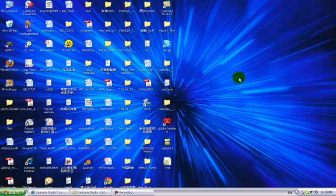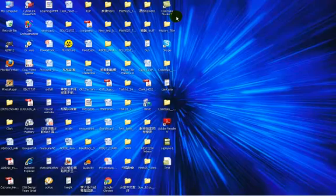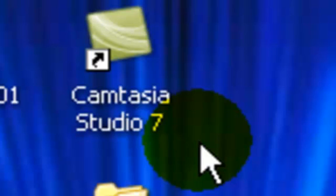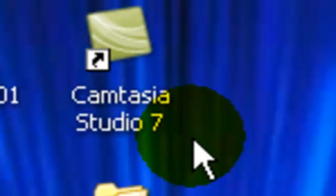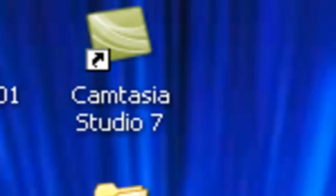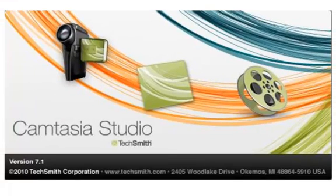After you installed Camtasia Studio 7.1, you will see the shortcut icon on your desktop like this. It is easy to start this software. Just double-click this icon and you will see a pop-up window like this, and you will see the product information on it.